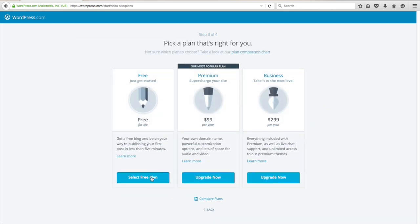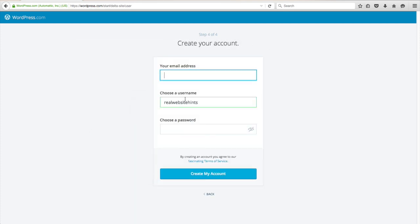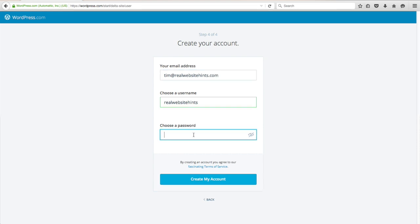We're going to stick with the free plan and enter your email address — mine is tim@realwebsitehints.com — go ahead and enter a password, and then click Create My Account.